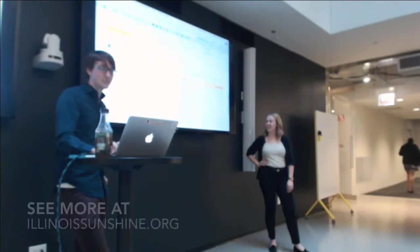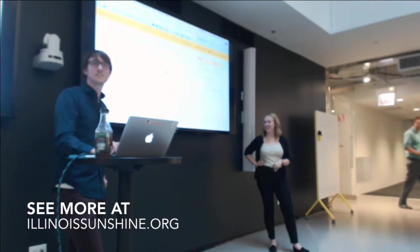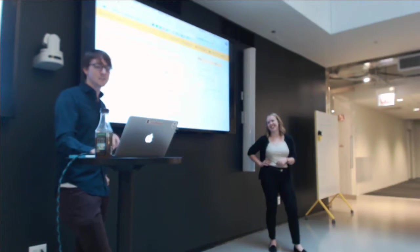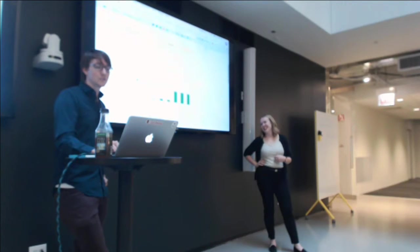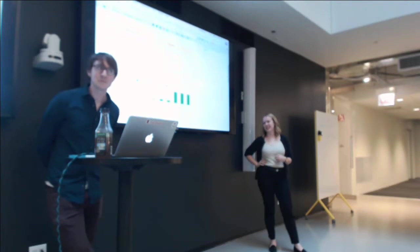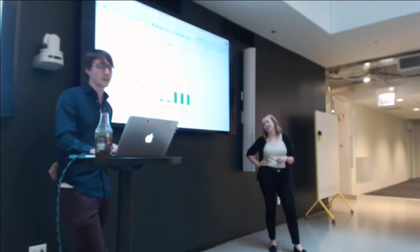So this is for Rauner. You guys know who that is? He's the current governor. This is his committee. Rauner has the most money. He has $19 million on hand right now, FYI.